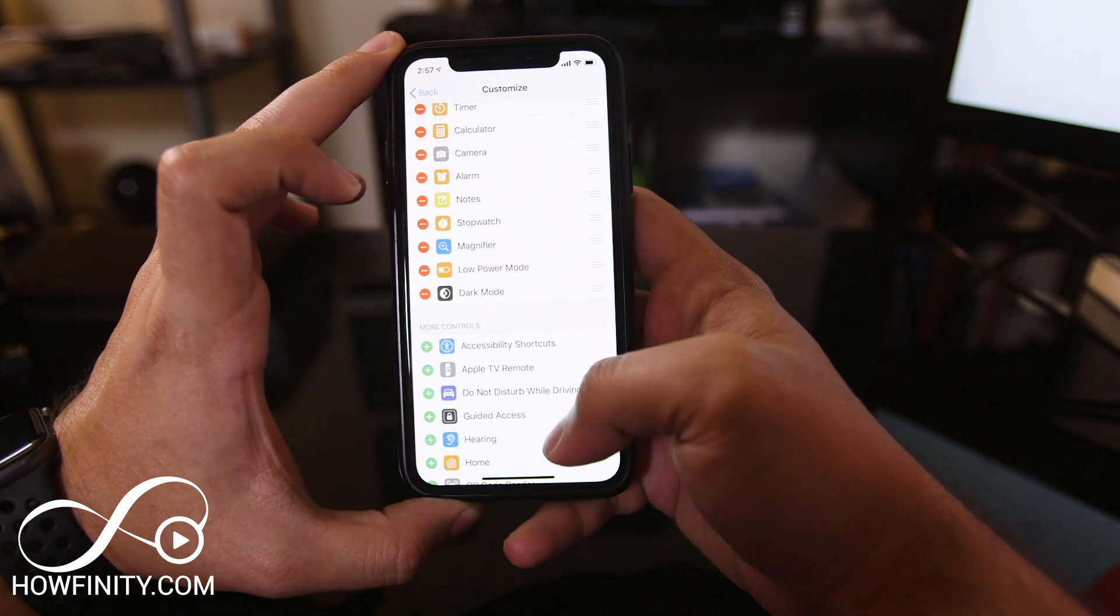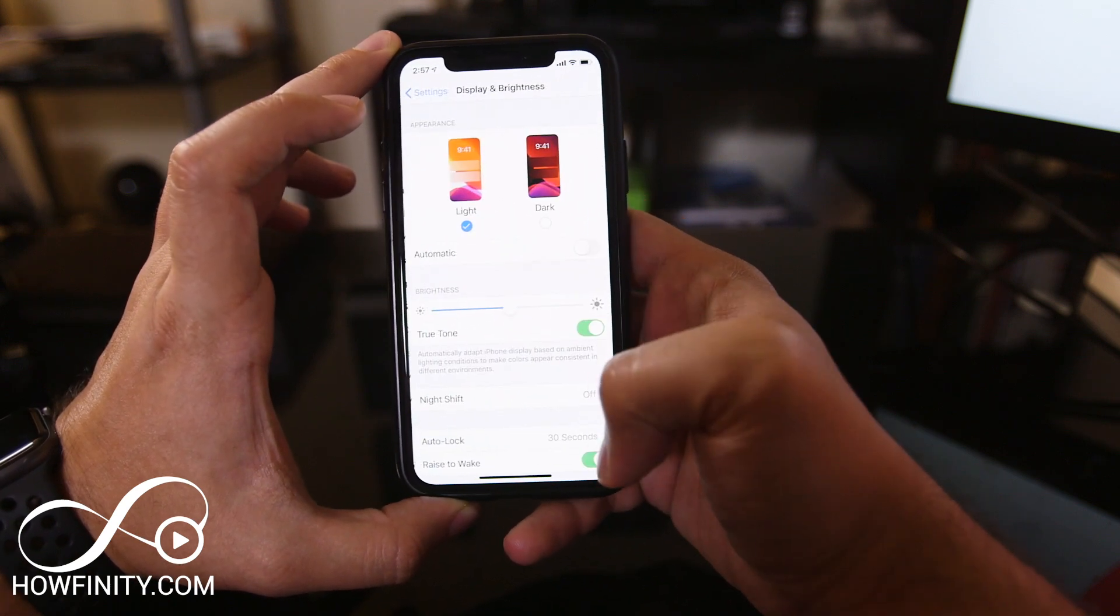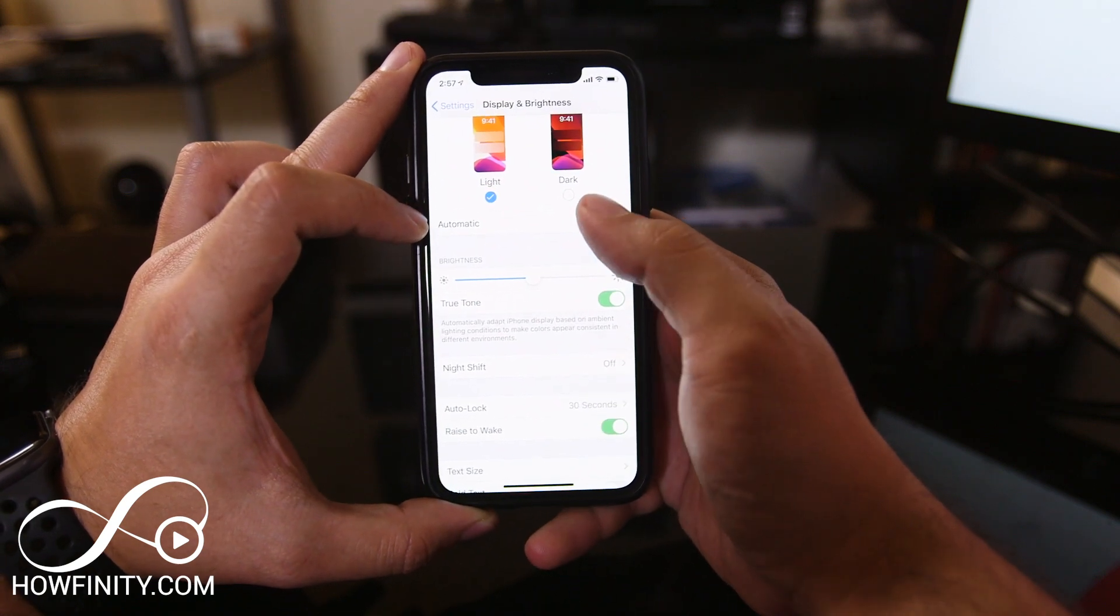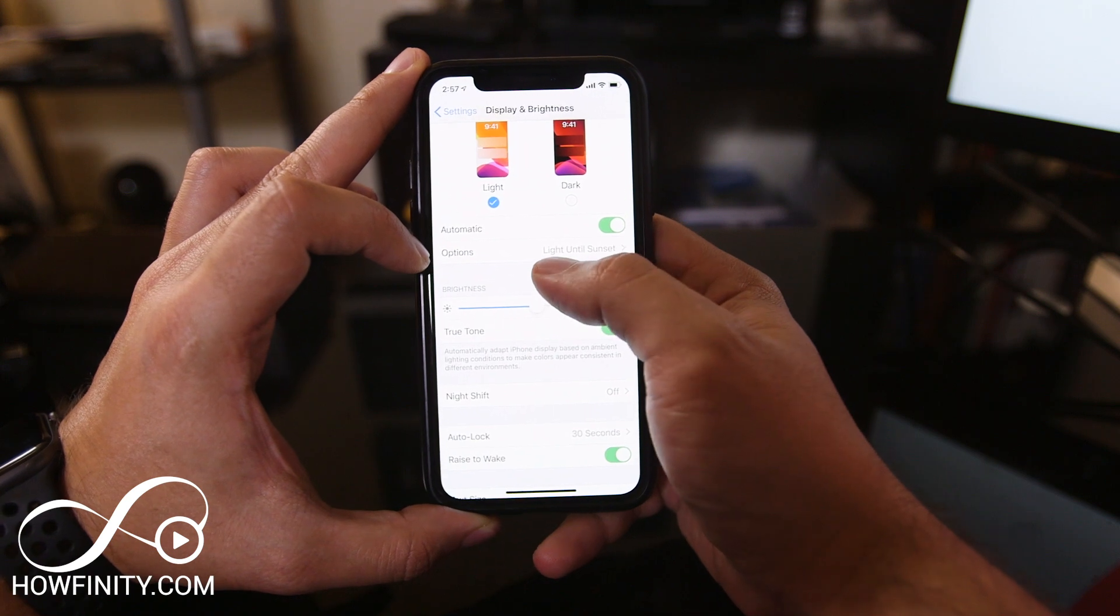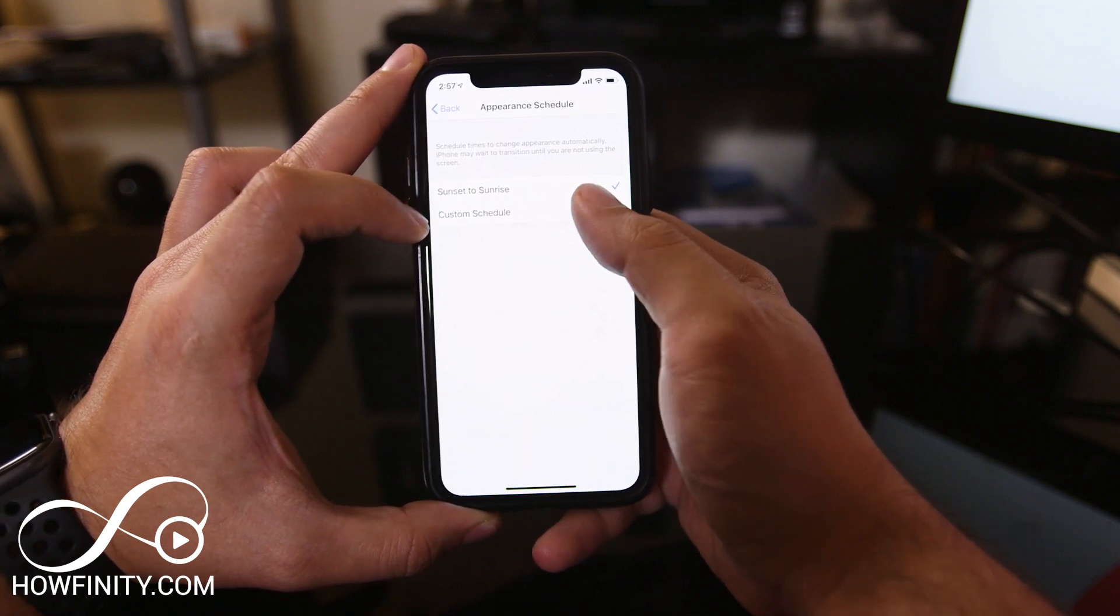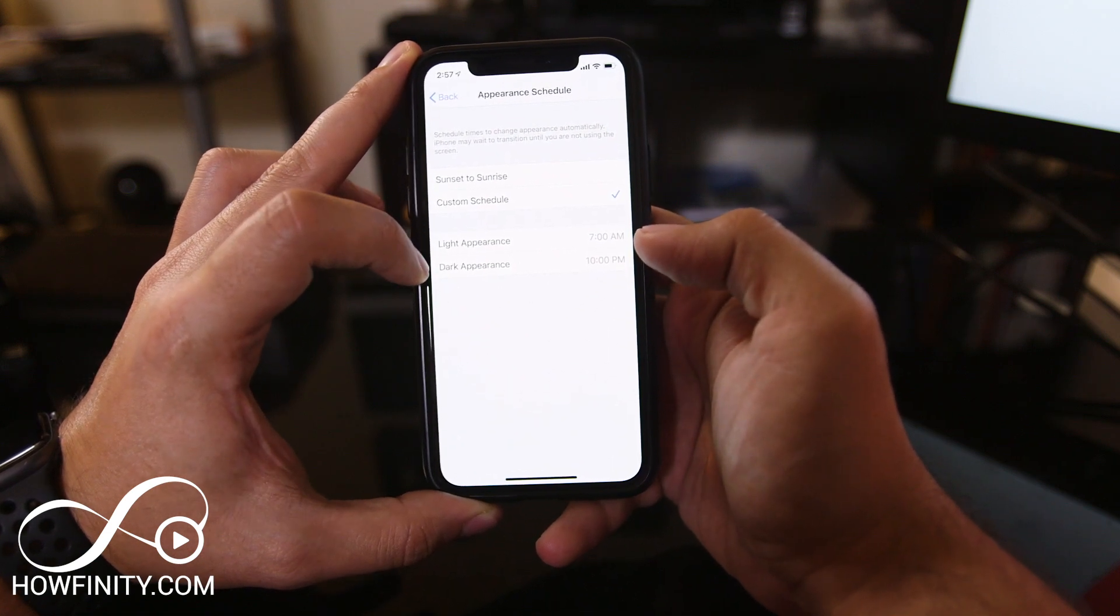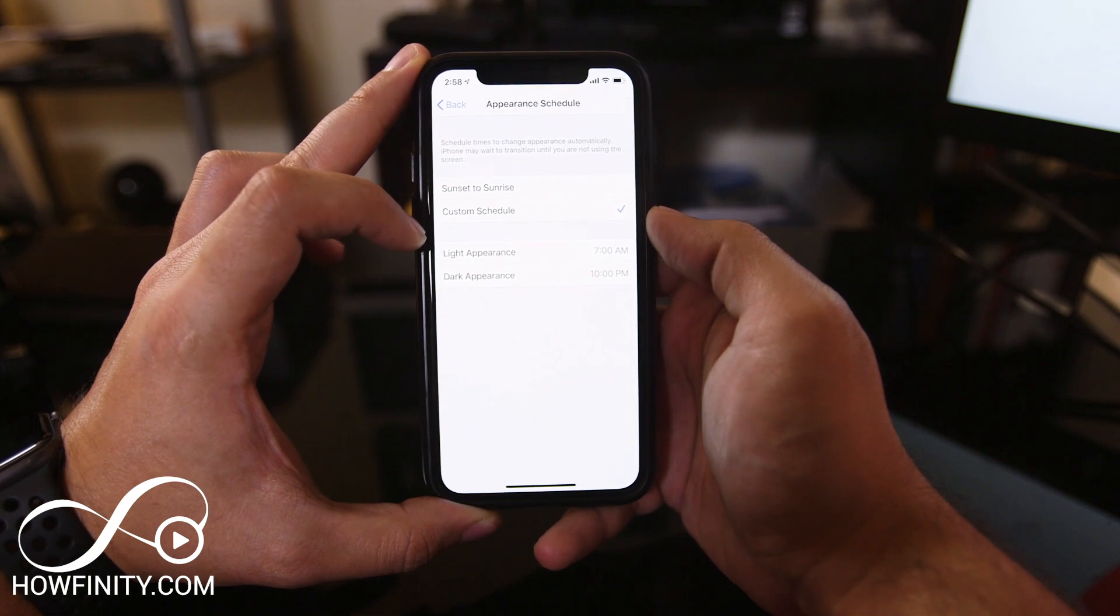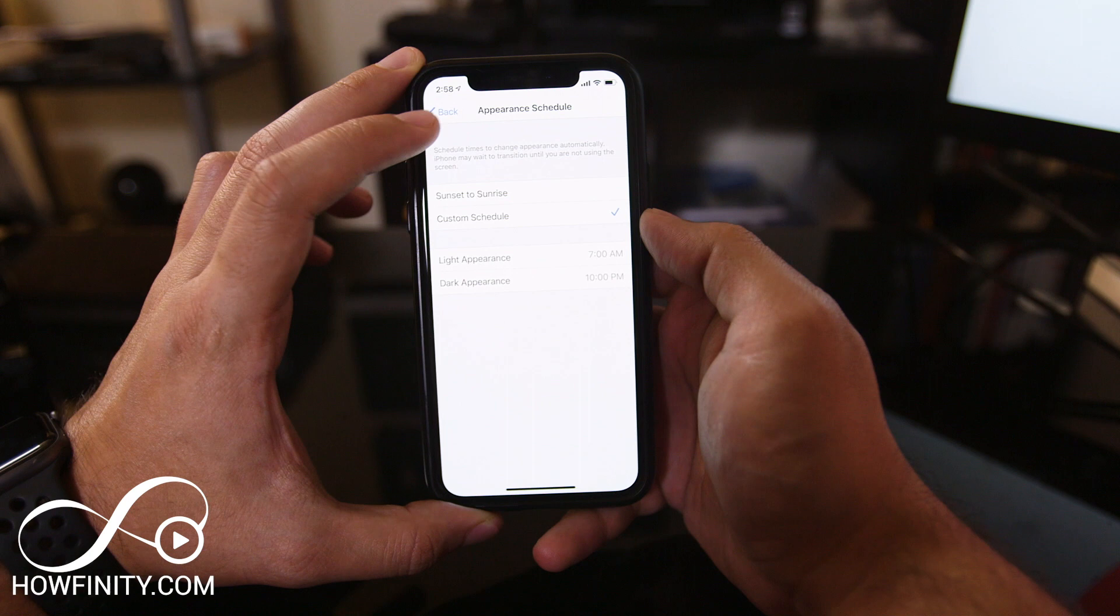Let's go to Settings and back to Display and Brightness. There's an automatic option that most people don't know about yet. If you turn this on, it will automatically switch to dark mode later. It can be light until sunset and then dark, or you can customize the schedule to specify when you want light or dark mode. This is super handy and an advanced option you should take advantage of.